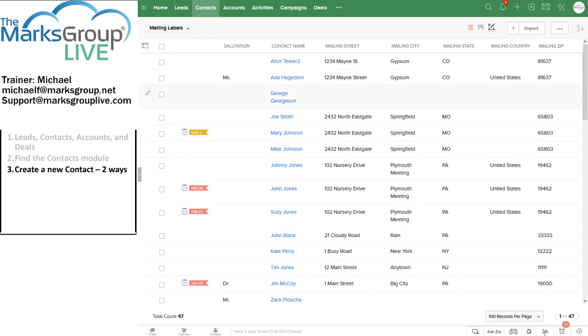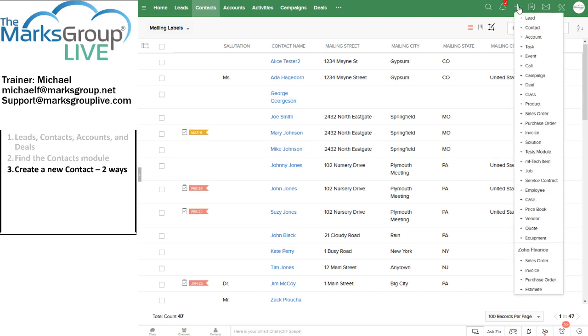There are two ways that we can do this. The most obvious way is to click on the plus sign in the Zoho control bar and contact is the second item down there, right after lead. If we're in, and in fact, you can start this from any screen, any screen in Zoho.